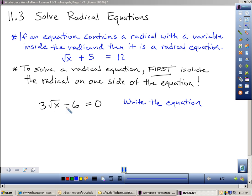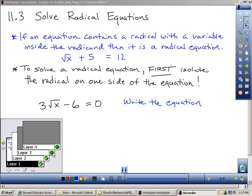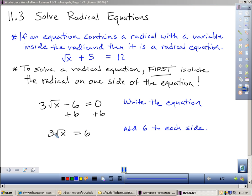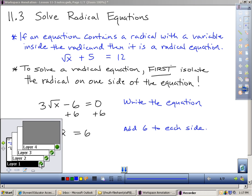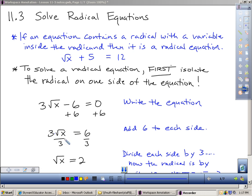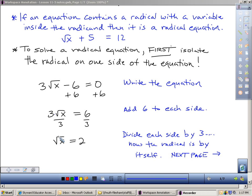So with this particular equation, I have to isolate the radical before I can solve. To isolate the radical, I see minus 6 and times 3. Working inverse operations, I should get rid of the minus 6 first — add 6 to each side — giving me 3 times √x equals 6. Then I divide by 3 and get √x equals 2.